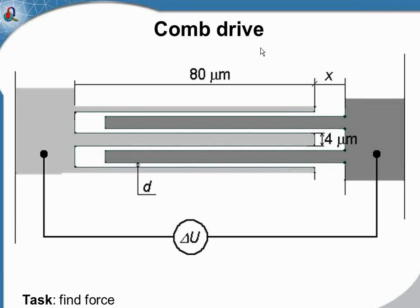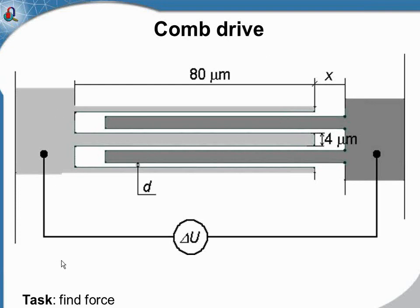CommDrive is a micro-electromechanical system that utilizes electrostatic forces acting between two combs connected to a voltage source. Our task is to calculate the force.